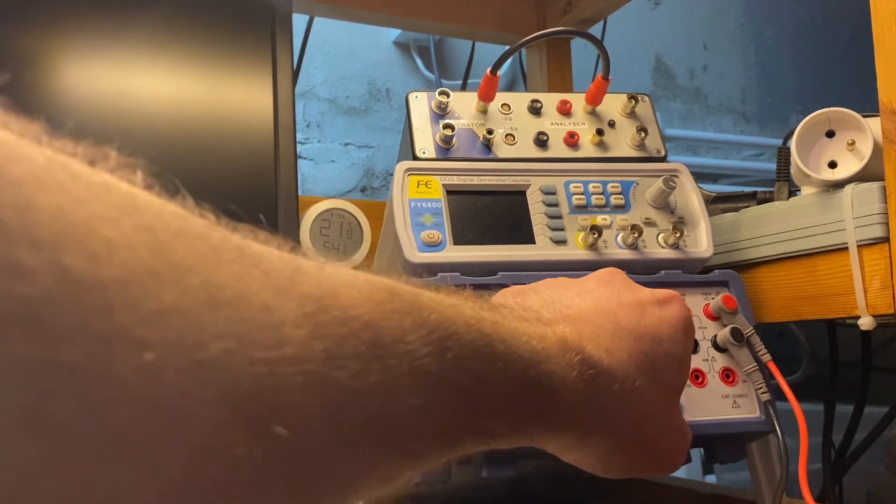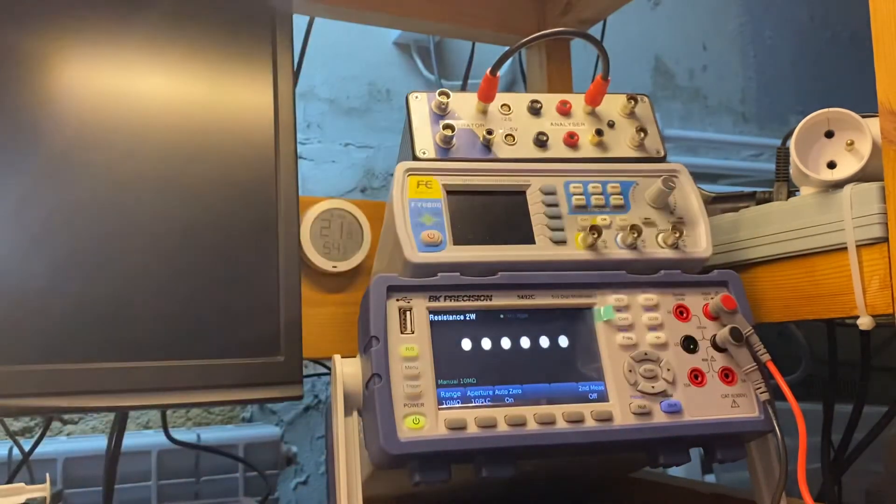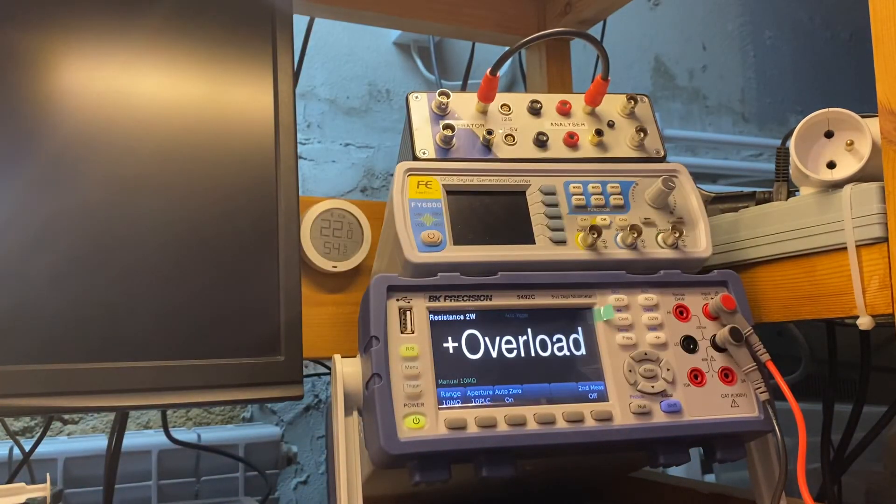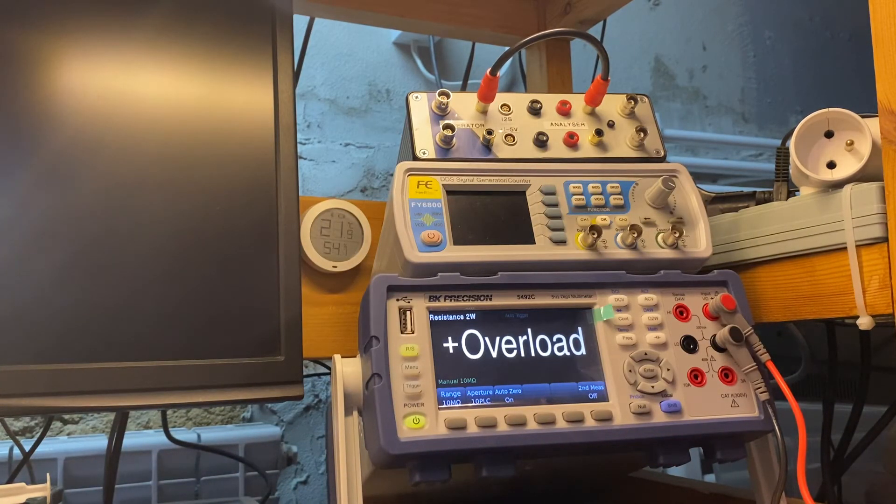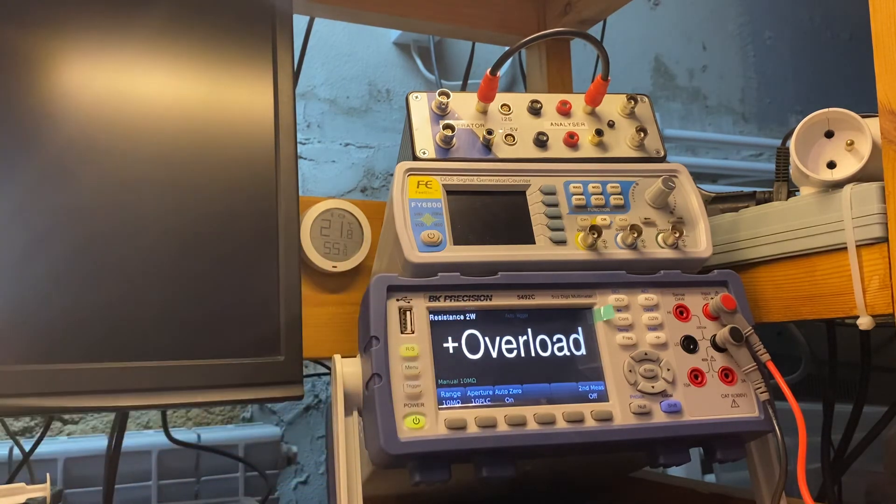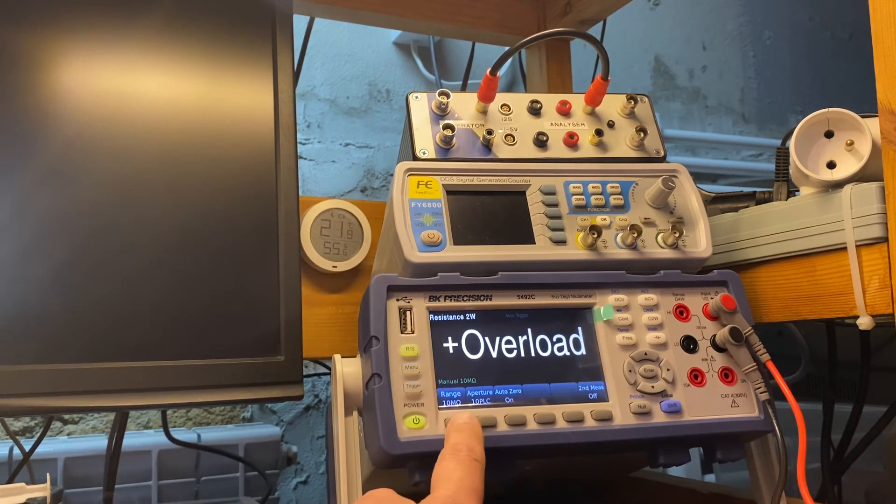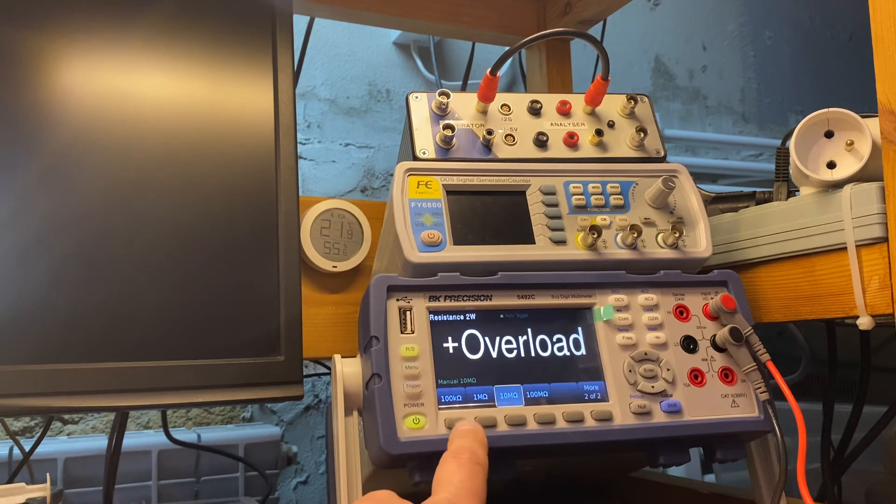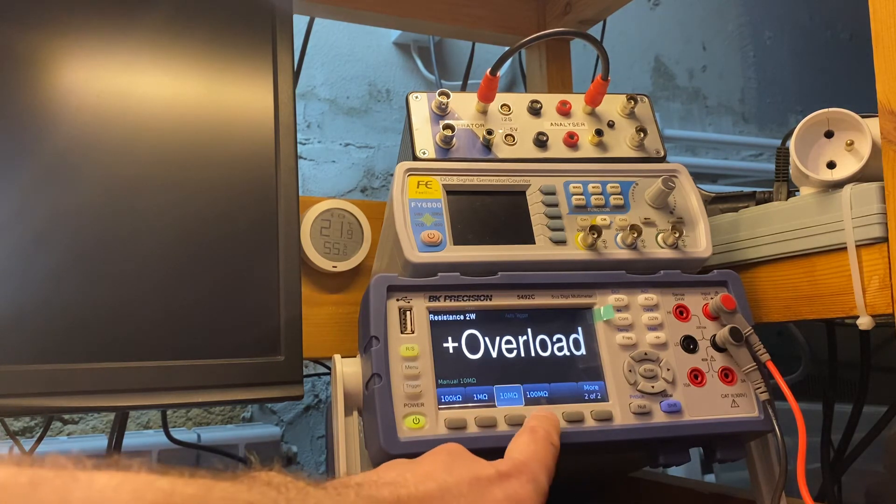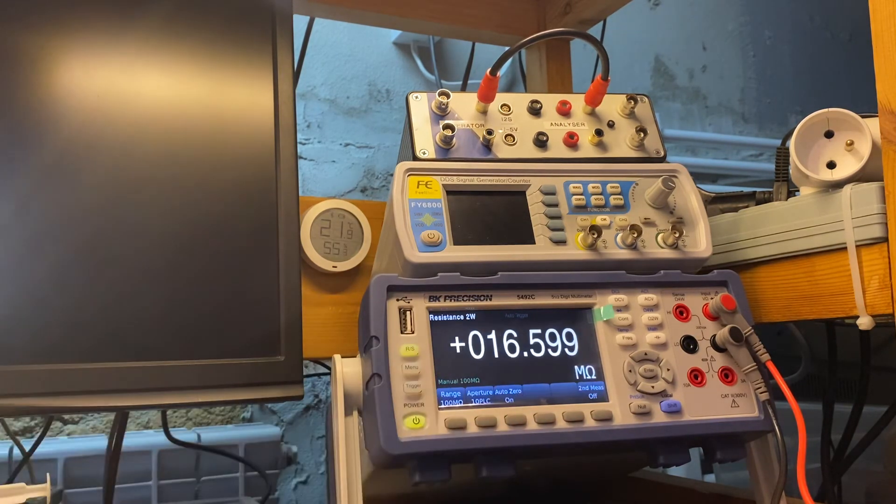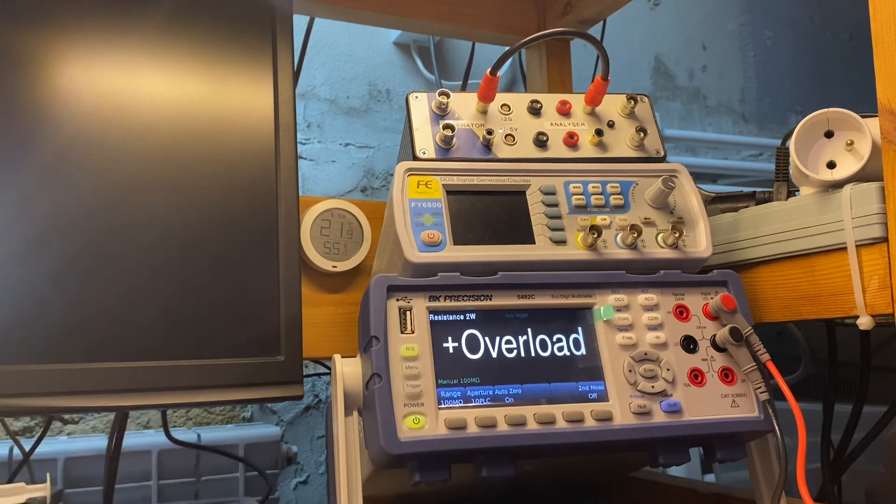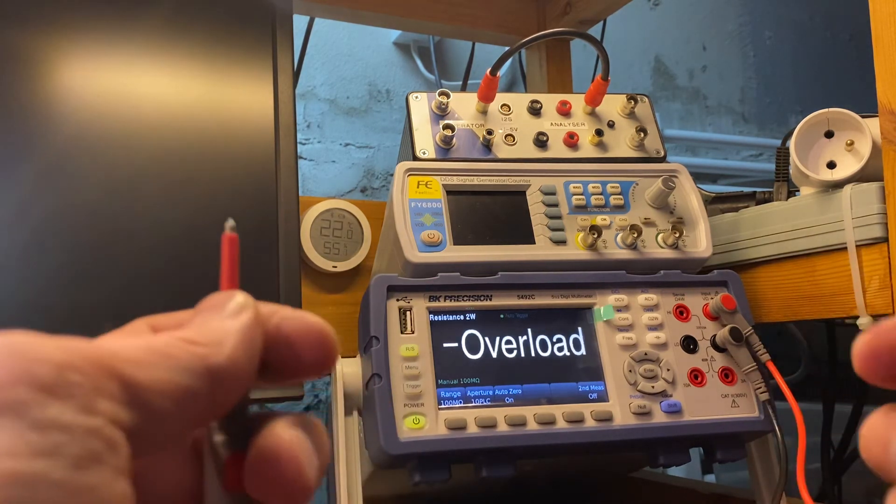Now I'll change the value, the function, to the resistance two-wire measurements, okay? And I'll change the range to the 100 mega ohms. And this is very strange.